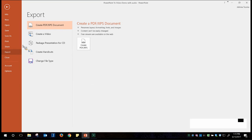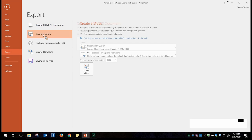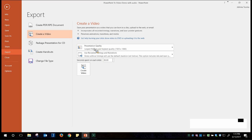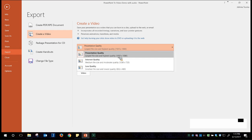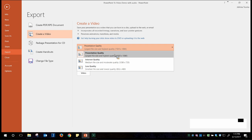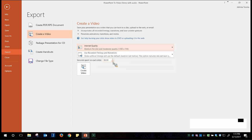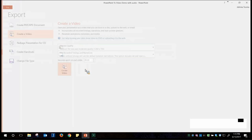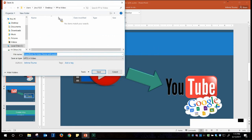Under the Export option, select Create a Video. It asks what quality you want. Since we're only using it on the internet, choose internet quality — presentation quality is more for burning a CD. Keep the option to use all timings and narrations, then click Create Video. I'm going to save it to this folder. It will create an MP4 file for me.